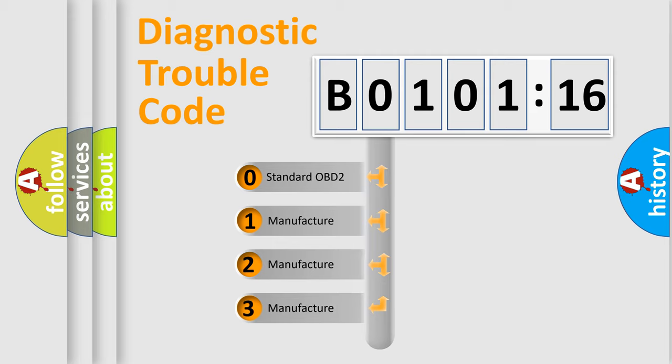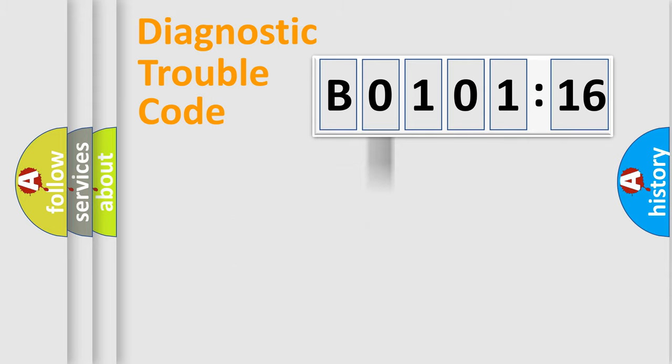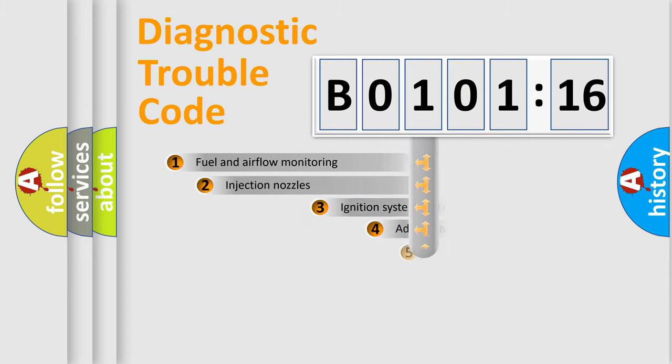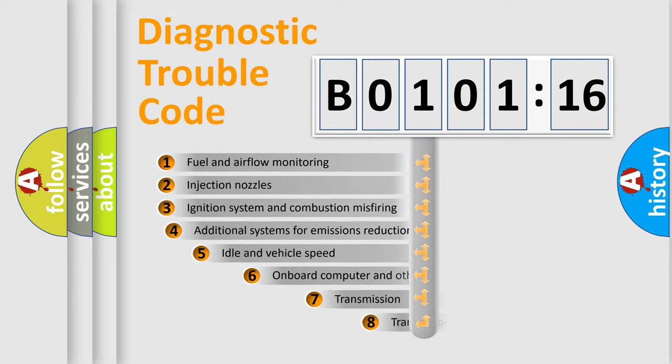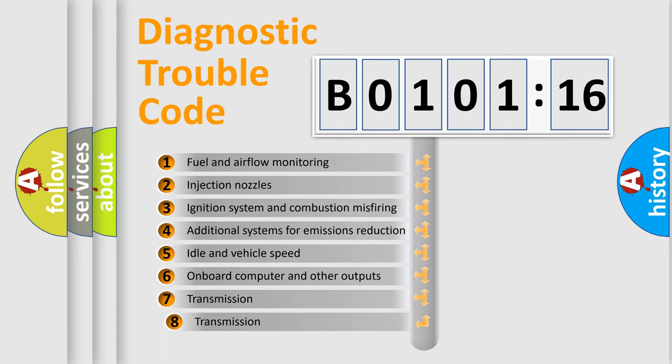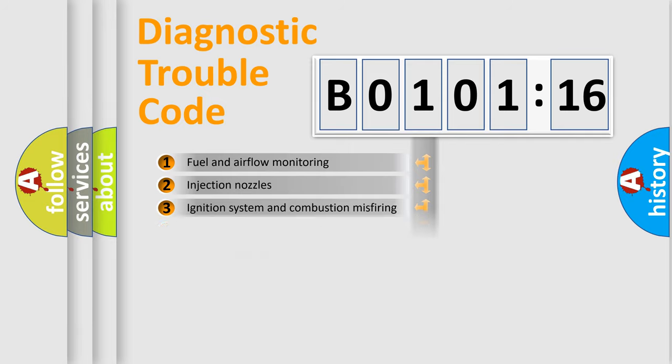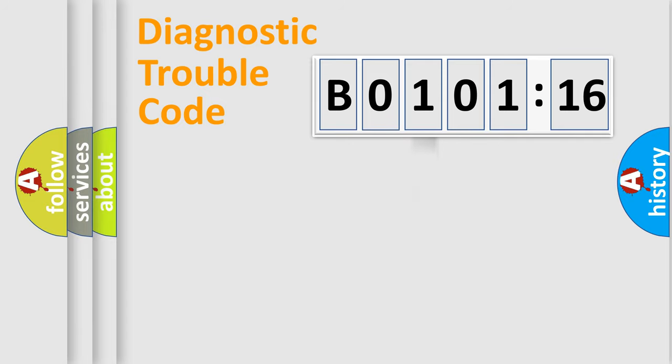If the second character is expressed as zero, it is a standardized error. In the case of numbers 1, 2, or 3, it is a manufacturer-specific expression of the car-specific error. The third character specifies a subset of errors. The distribution shown is valid only for the standardized DTC code.